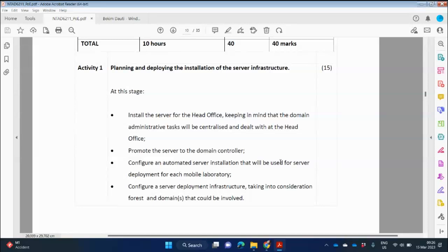Configure an automated server installation that will be used for server deployment for each mobile lab. We spoke about WDS — Windows Deployment Services. WDS is a feature, a role that is installed on the server operating system. You install Windows Server 2016, then you install WDS, and then you create an image of the computer that you wish to deploy. Deploy means to install on multiple computers.